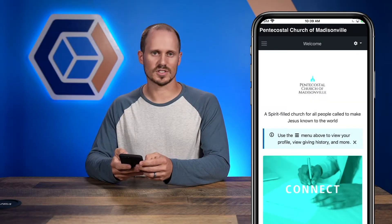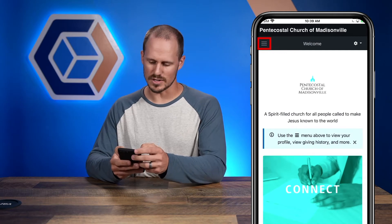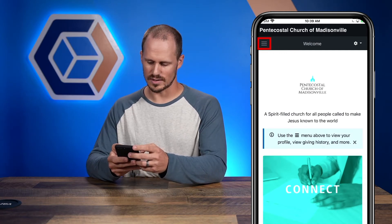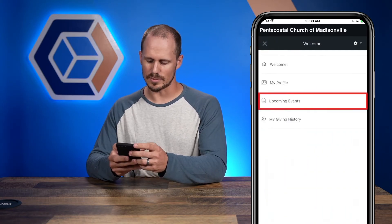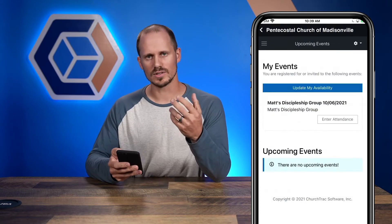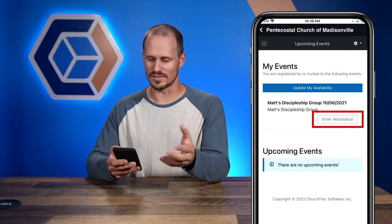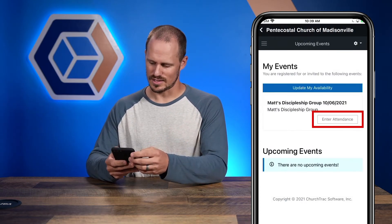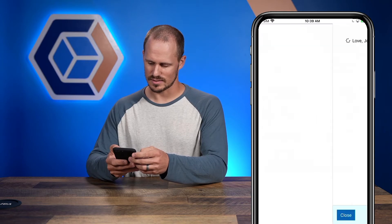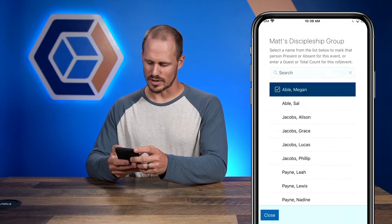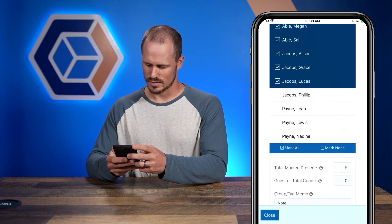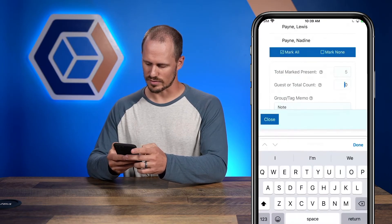Once you're signed into your account, select the menu button in the top left-hand corner of the screen. Then choose the Upcoming Events tab. This is where you'll see the prompt to enter attendance for the event. Simply click the Enter Attendance button.